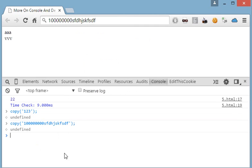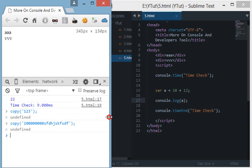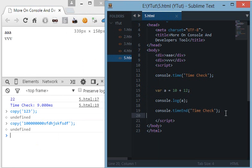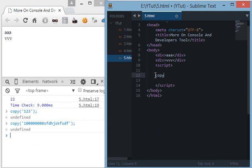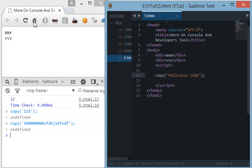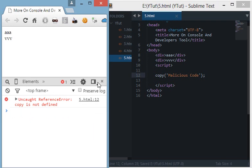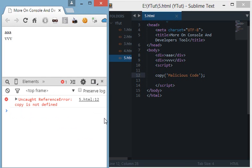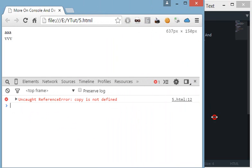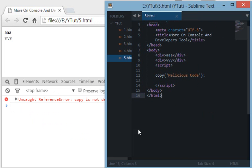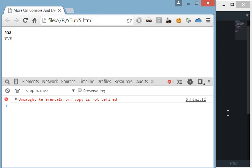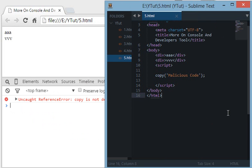But if I try to run this copy script in my code here and I refresh this code, then it says uncaught reference error copy is not defined. This is because copy is not available to developers yet because this copy function if available could be exploited in various means and could be used to modify the clipboard of the user. However if you wish to use the copy feature you can use various plugins like zero copy which uses flash based options and like that.